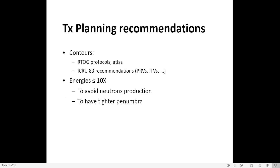With VMAT or conventional IMRT, we will have many contours, so we need to have protocols, atlases, and guidelines to follow. We can use the RTOG atlas and ICRU 83 recommendations. Energy recommendations are 10 MV or less, to avoid neutron production and because they have a tighter penumbra.